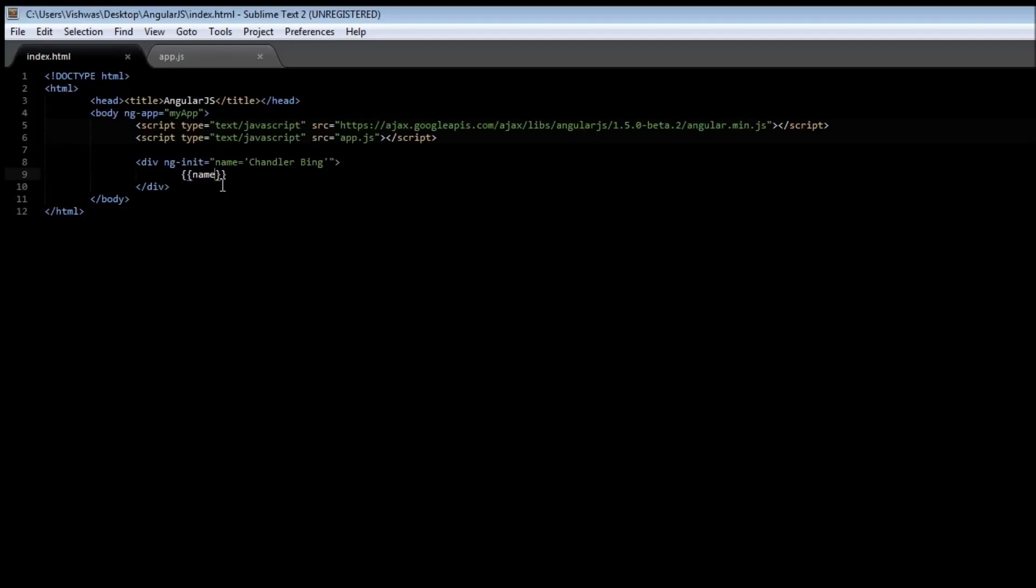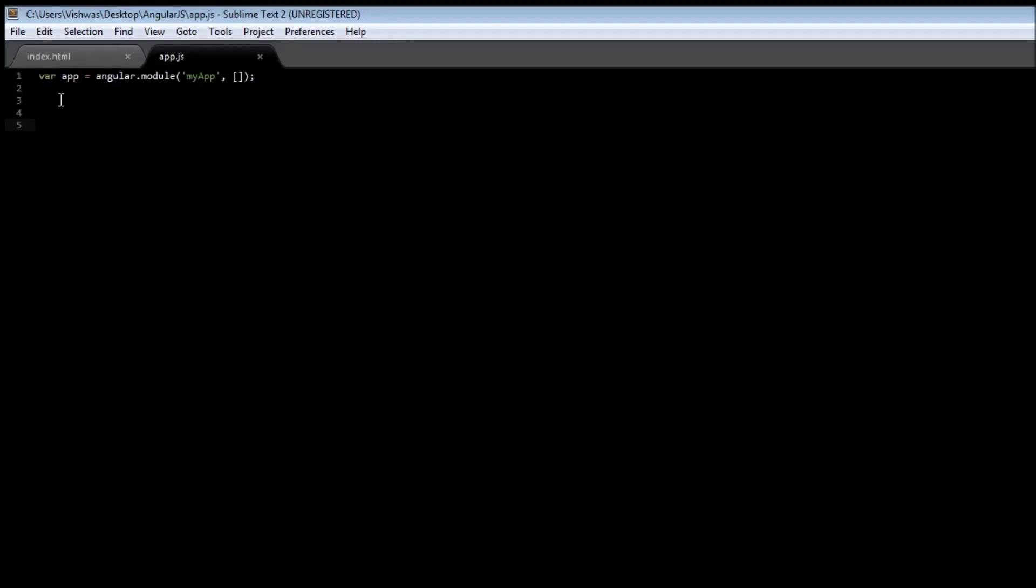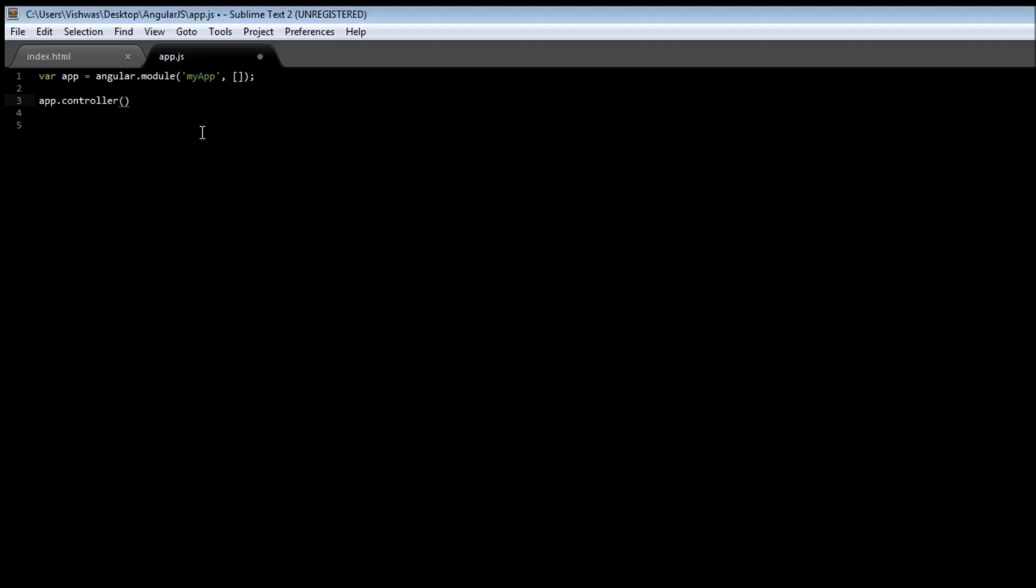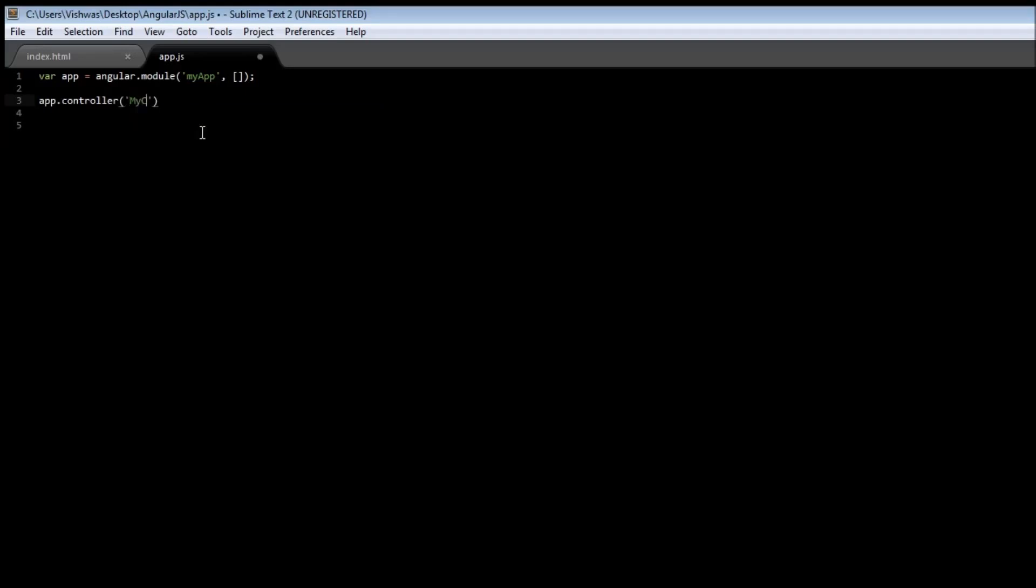So, let us go ahead and create our very first controller. Let us go to app.js and type app.controller. Now, we specify a name to the controller. Let us say myController. And we need to specify something called $scope. Now, $scope is a JavaScript object, and it is the glue between our controller and our view. So, that is how data is made available to both the controller and our index.html.